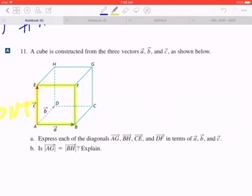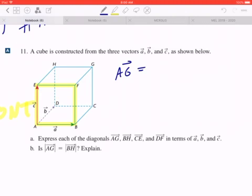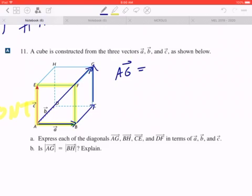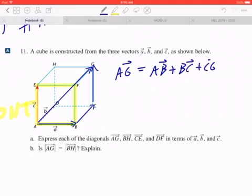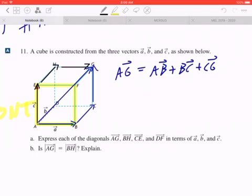In part A, if you want to express AG in terms of A, B, and C, one possible answer is to go from A to B to BC to CG. AG really is the front bottom left corner pointing to the back top right corner. That's not the only answer — if you took a different pathway, say AE plus EH plus HG, that will also give you AG.